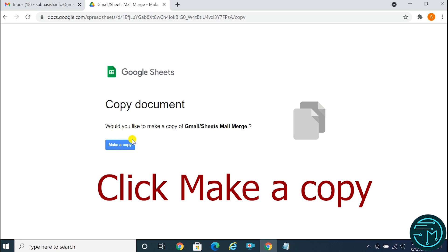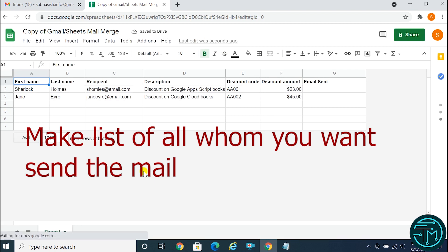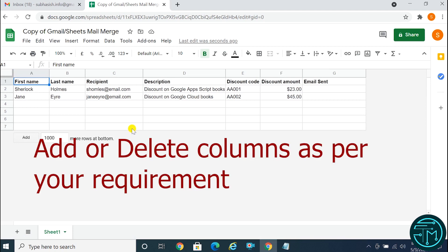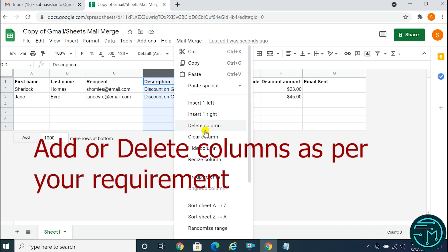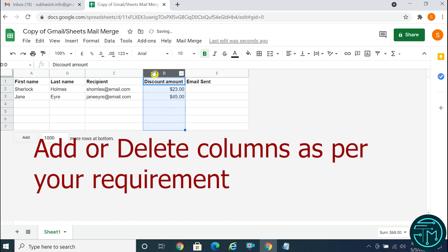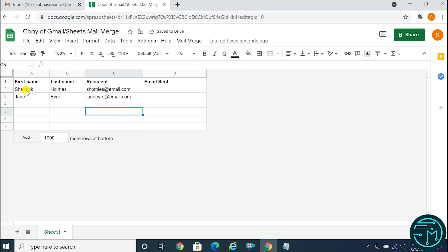Click on the Gmail Sheets Mail Merge Spreadsheet link. Click the Make a Copy button. Here you can make a list of all whom you want to send the mail. Keep only the first name, last name, recipient, and email sent columns.